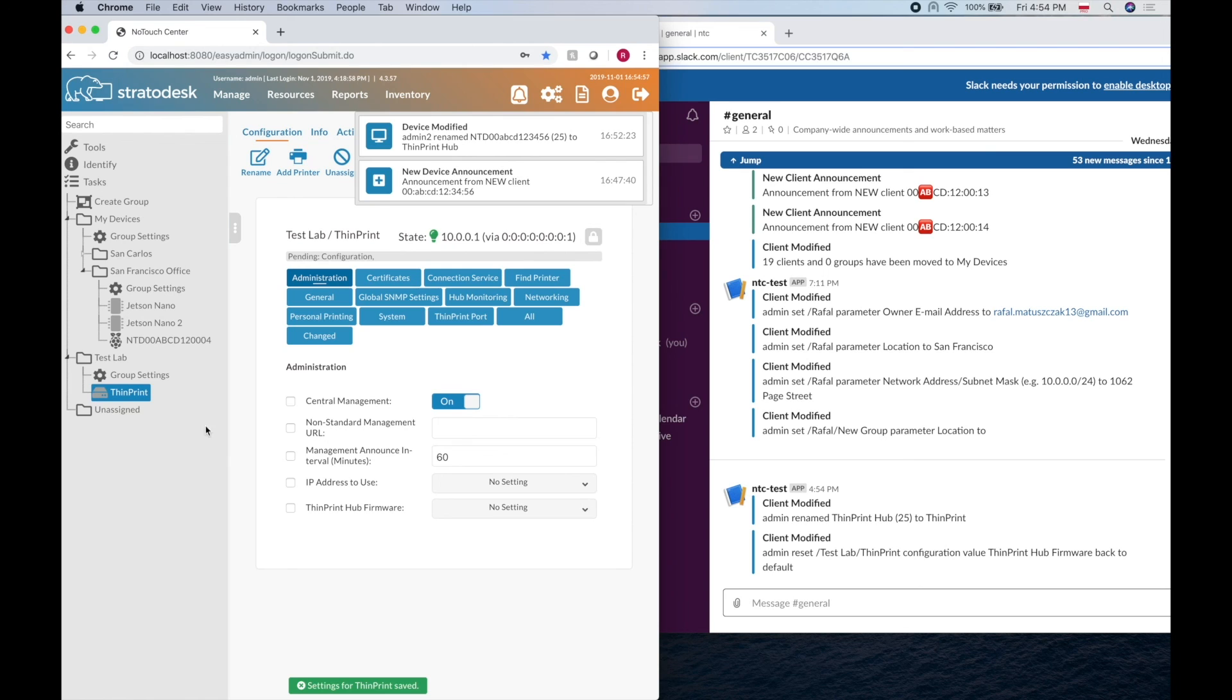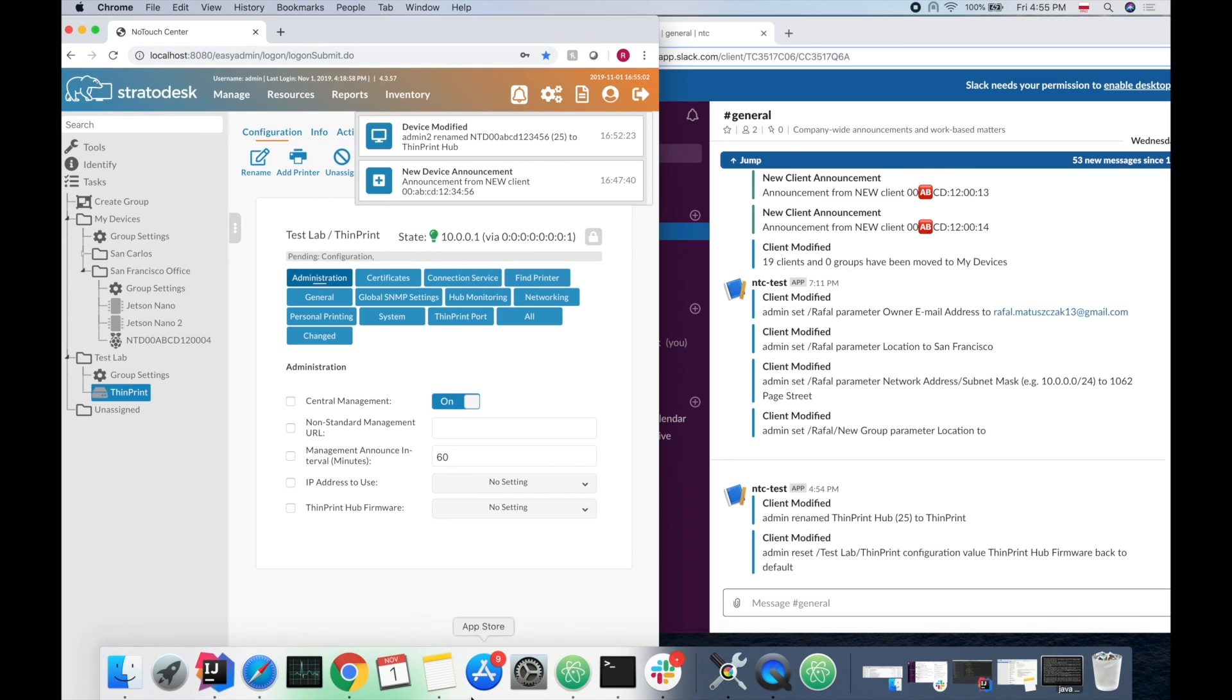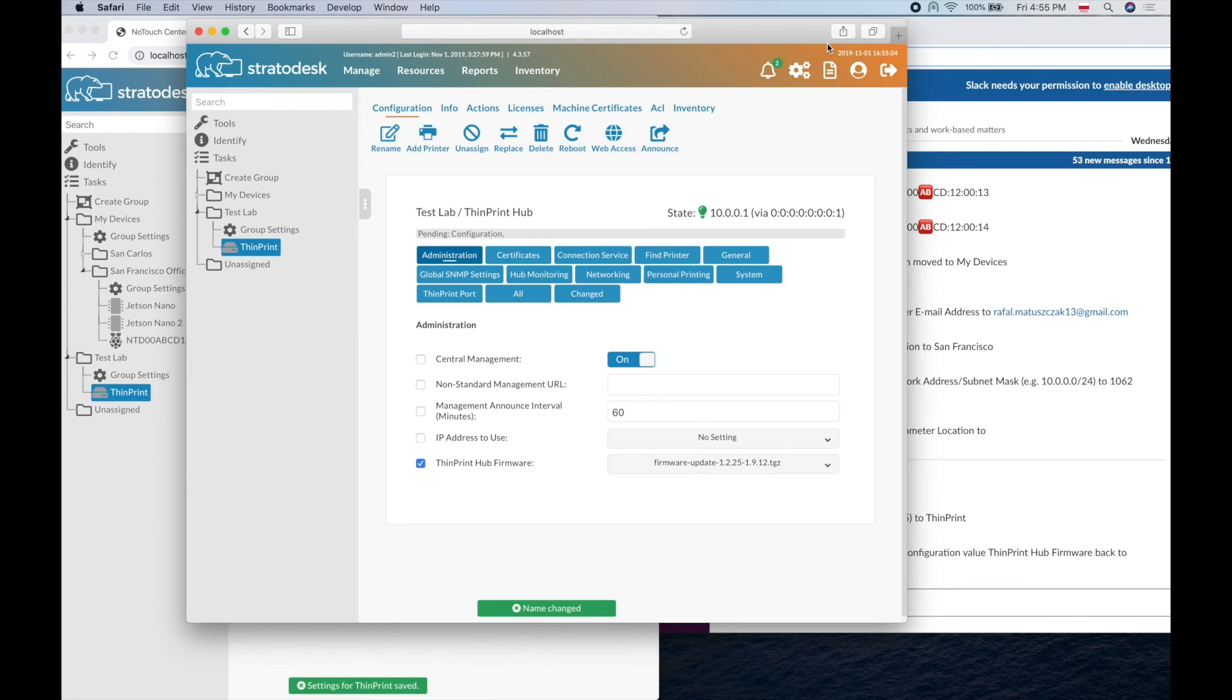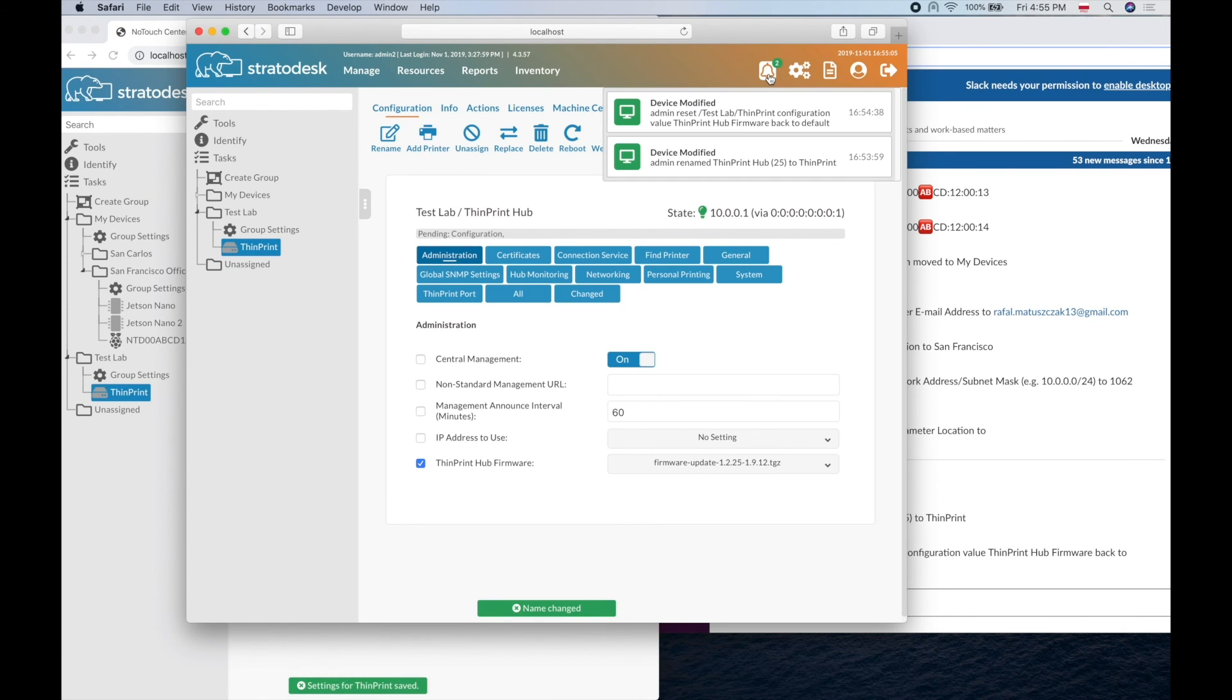Of course I did it right now as an admin, so I don't see this notification. But if we go back to our previous user admin2, we see that admin reset the configuration value.